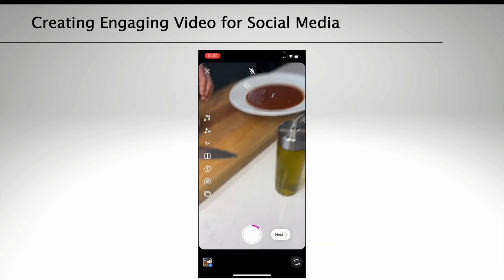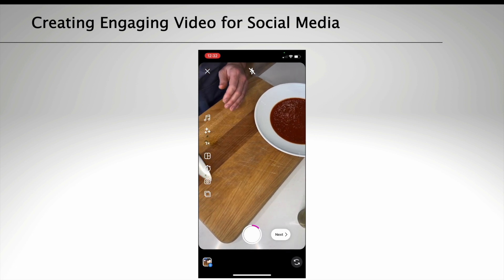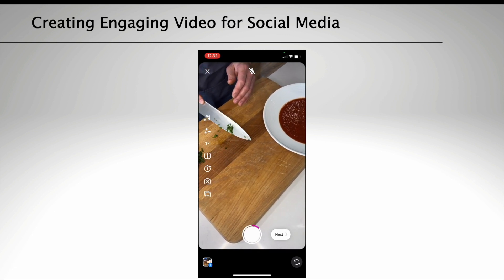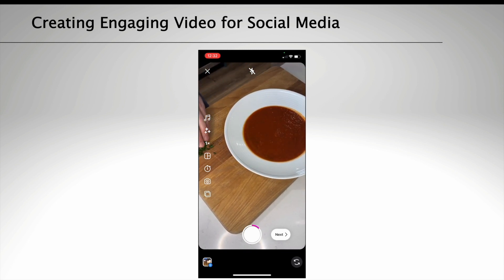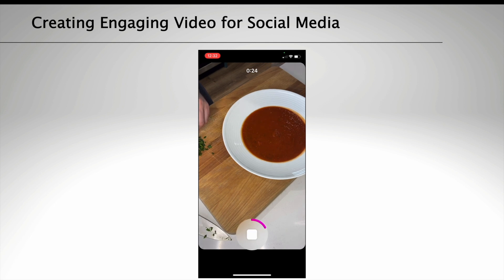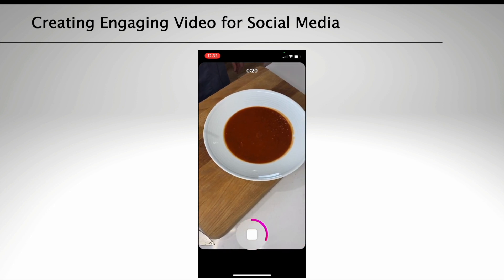On Instagram, you can layer video clips together to film a reel. Open up Reels on your phone and you can start filming directly by holding down the white circle. Once you've finished filming your clip, take your finger off the white circle and this will save, indicated by the pink ring. This is how you build a reel of multiple video clips by continuing to layer them on top of each other.